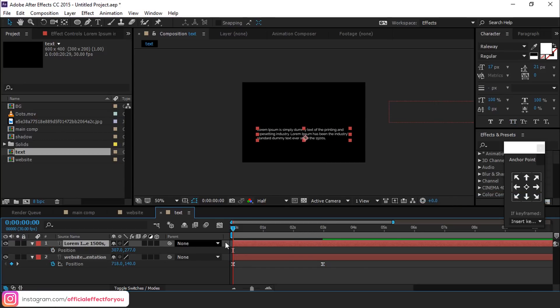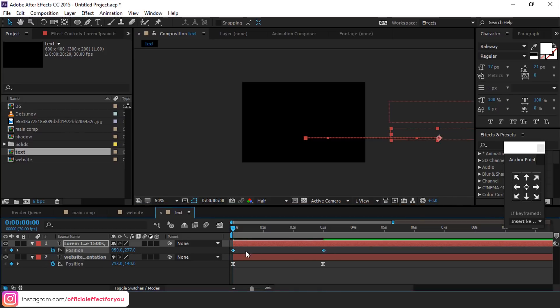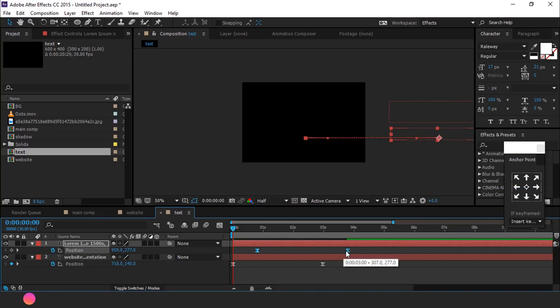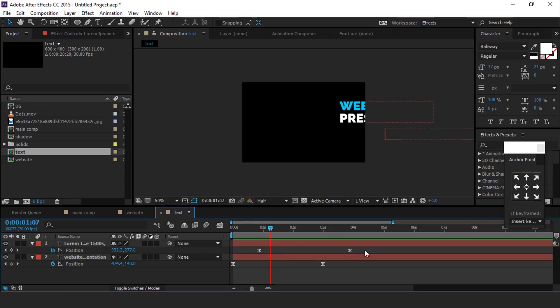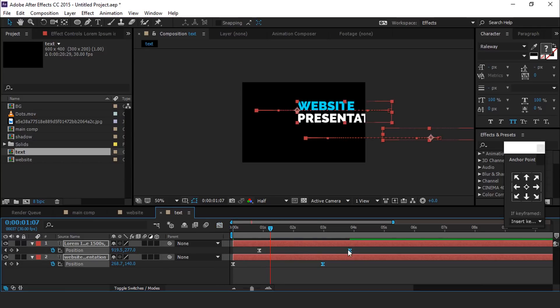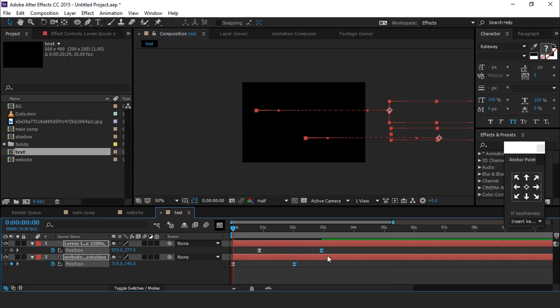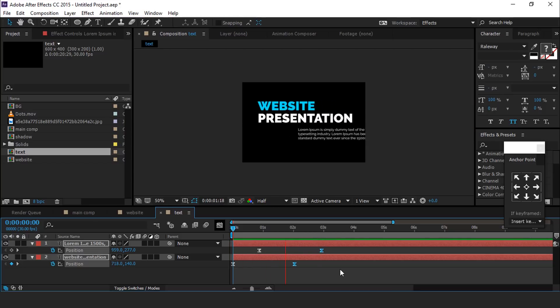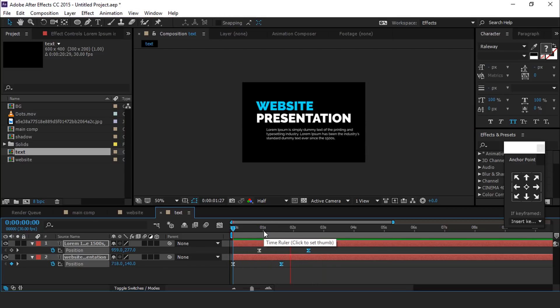Do the same animation with our second text layer and make your graph like this. You can also adjust the keyframes anytime.